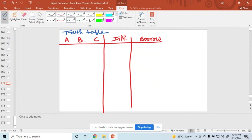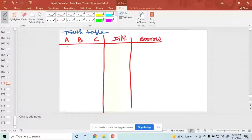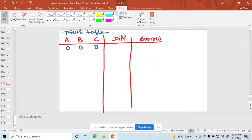Now we start the combination. For 3-bit input, if all are 0 — so 0 minus 0 minus 0, again 0 minus 0 minus 0 — the difference is 0 and borrow is 0. Similarly you can fill all those numbers.